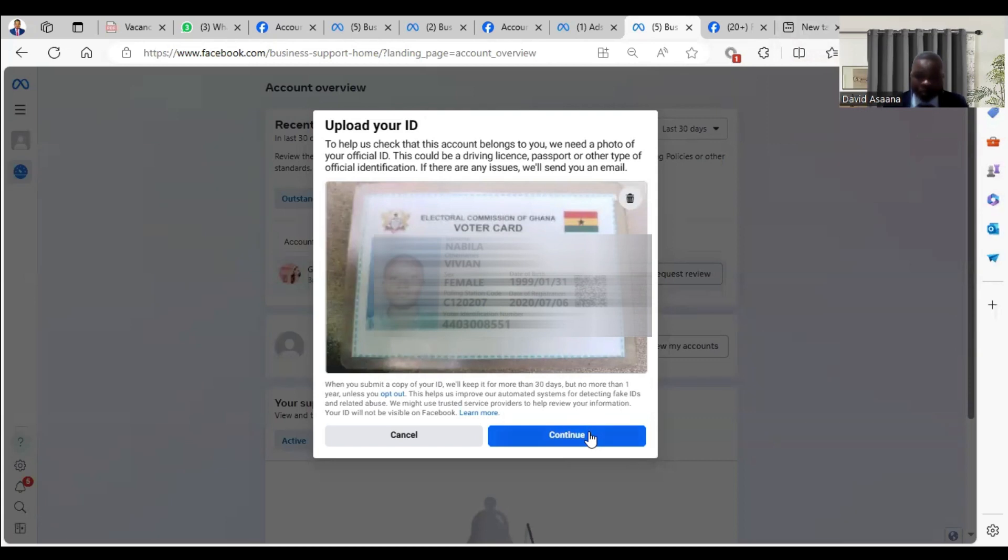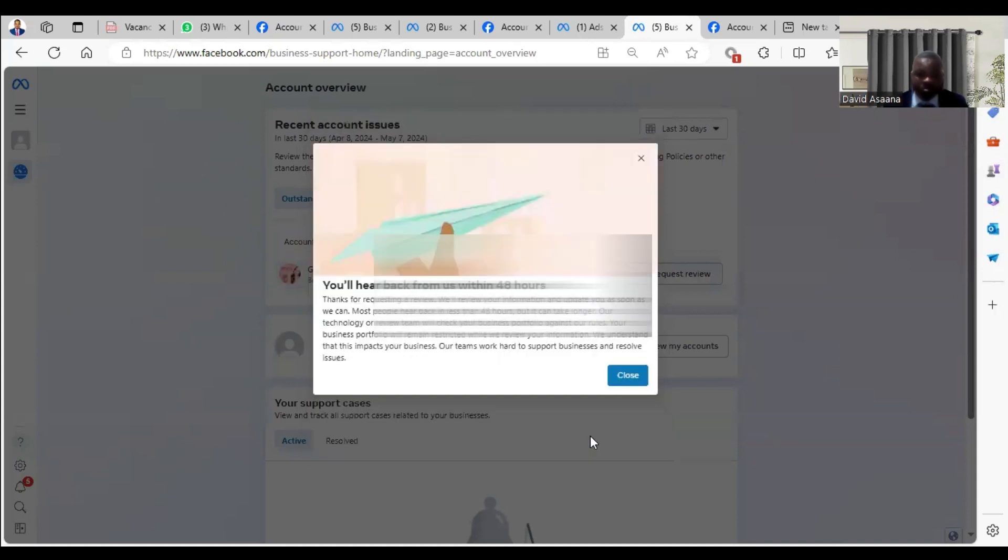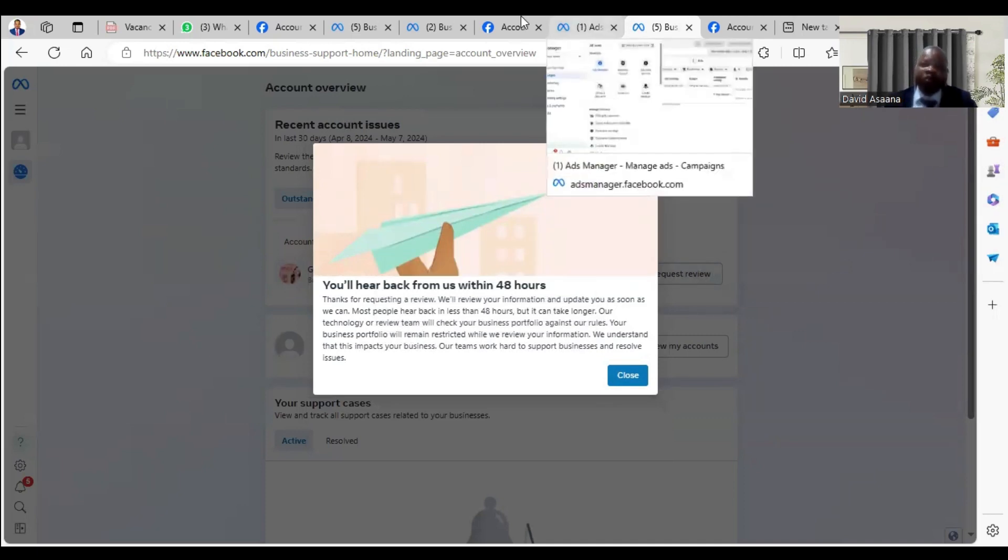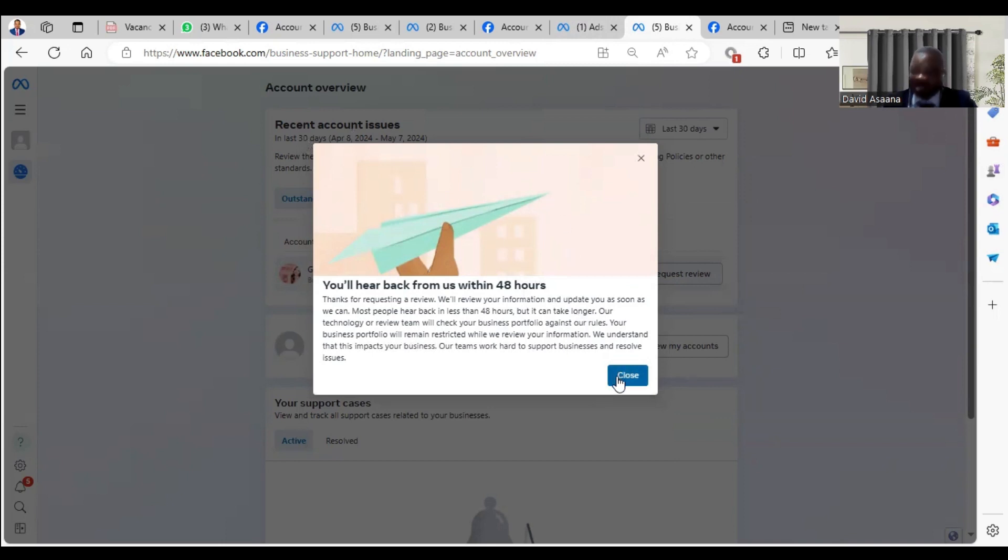Everything is matching, so I'm continuing. They will normally say you will hear back from them within 48 hours. So you wait, and after 48 hours you come back to the account quality or Facebook support form. When you come back and check, you will see that when the restriction is no longer showing, it means that the account has been reinstated.